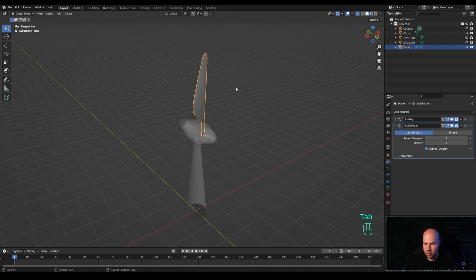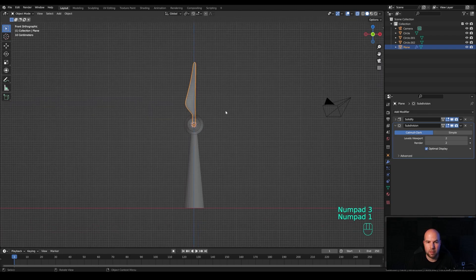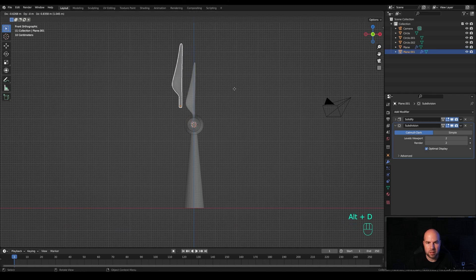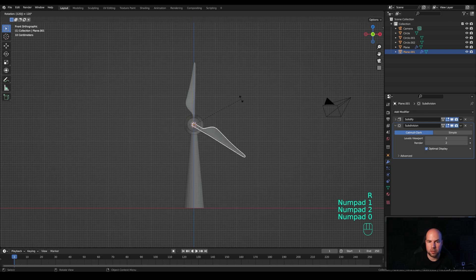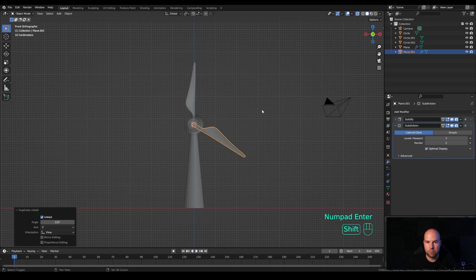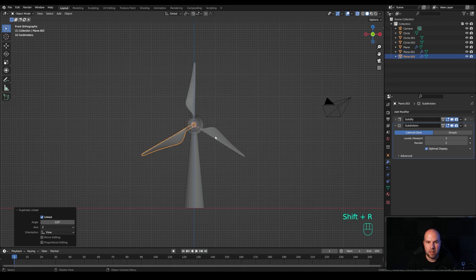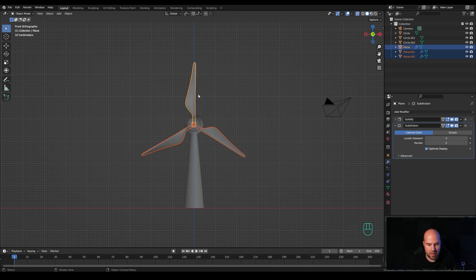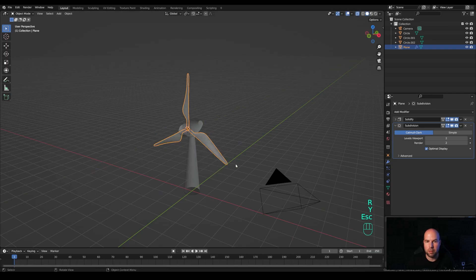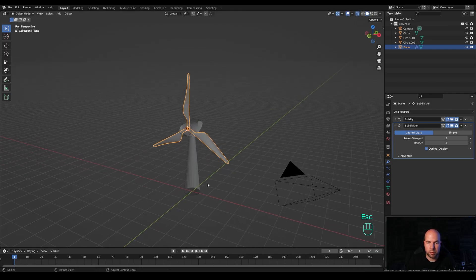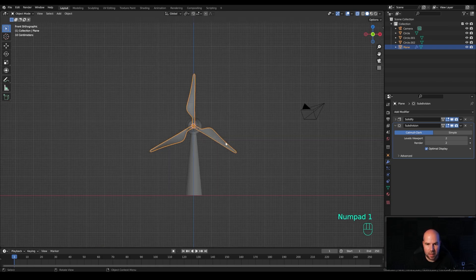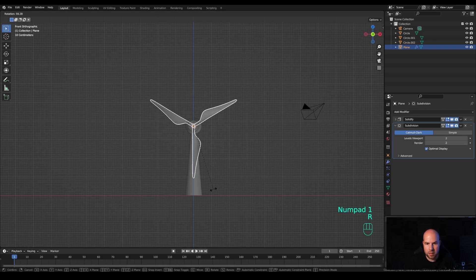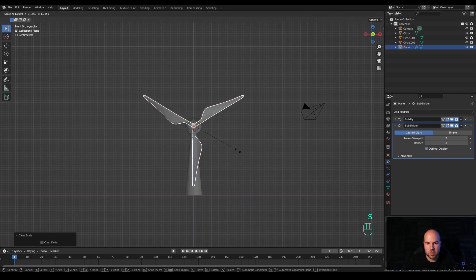Tab out and create the rest of the blades. Look from the front by pressing numpad 1, then press Alt+D to duplicate and immediately press R and enter 120 degrees to rotate — confirm. Press Shift+R to duplicate again at 120 degrees. Hold Shift, select all three blades with the hub last, and press Ctrl+J to join them into one object. Test the blade length — it looks a little small so press S to scale it up.